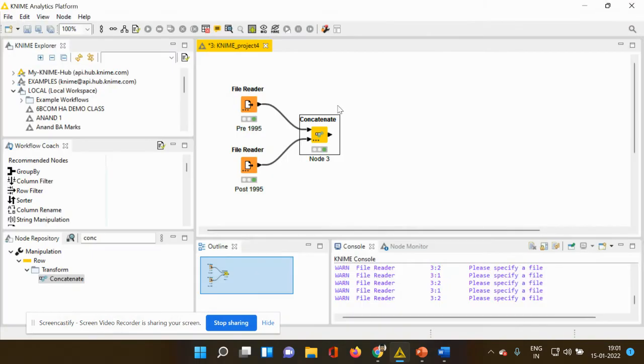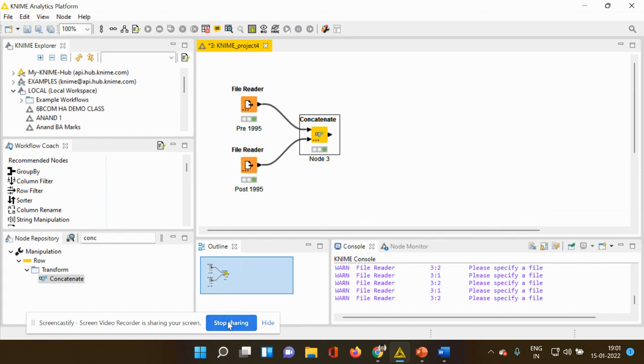So this is the use of concatenate node. So I hope this video was useful to you. Let me meet you with a next video demonstration using the KNIME platform. Thank you.